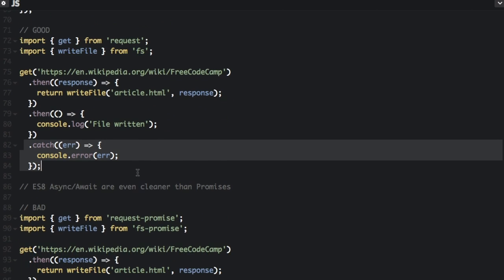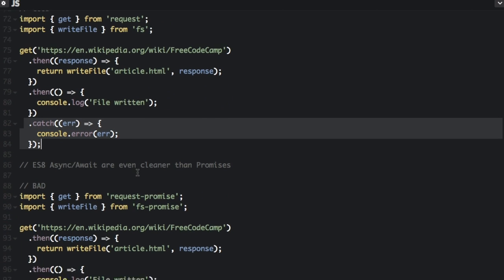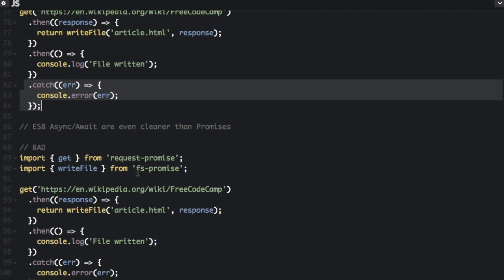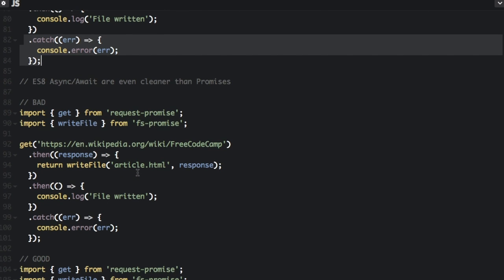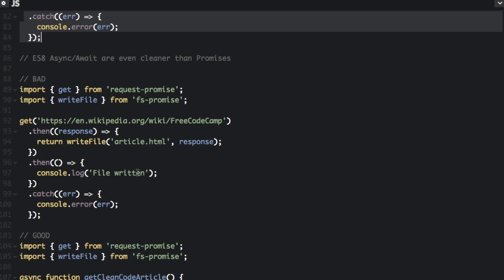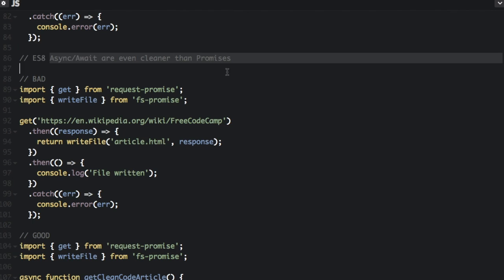However, if you're using ES8, I know most people at this time are on ES6, but ES8 async and await are even cleaner than promises.